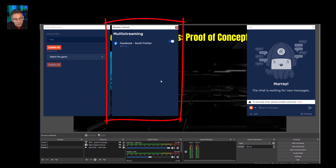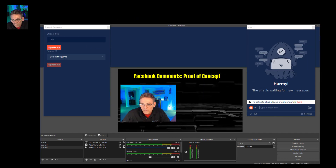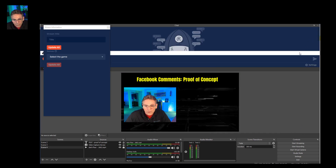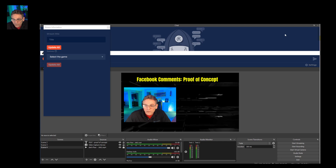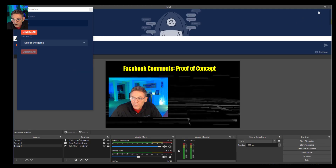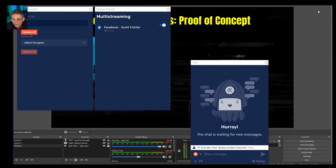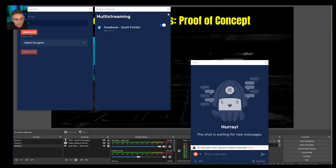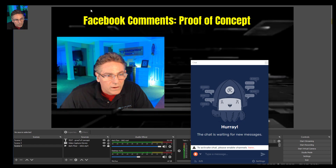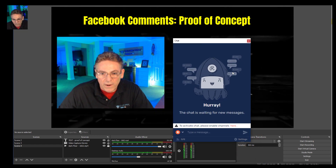The three panels are: Stream Information, Multistream — which for now is only Facebook — and then the Chat Window, which is what we want to pay attention to. If a panel accidentally docks into a spot, just click the double window icon and it pops right out. I'm going to turn the Stream Information and Multistream panels off for now and focus on the Chat Box window.